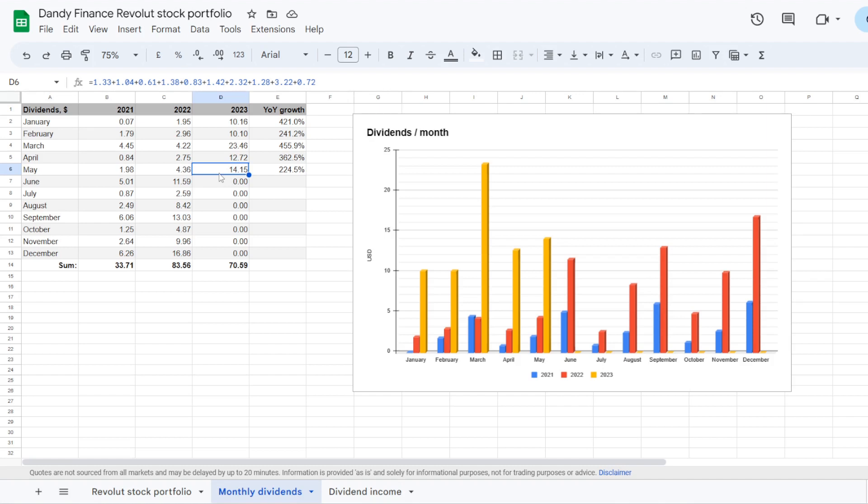Which is more than 3x increase from last year's May of $4.36, plus 224.5% year over year. Also another $4 addition from the same month in the previous quarter. So with 5 months into the year, we now have the dividend summed at $70.59.